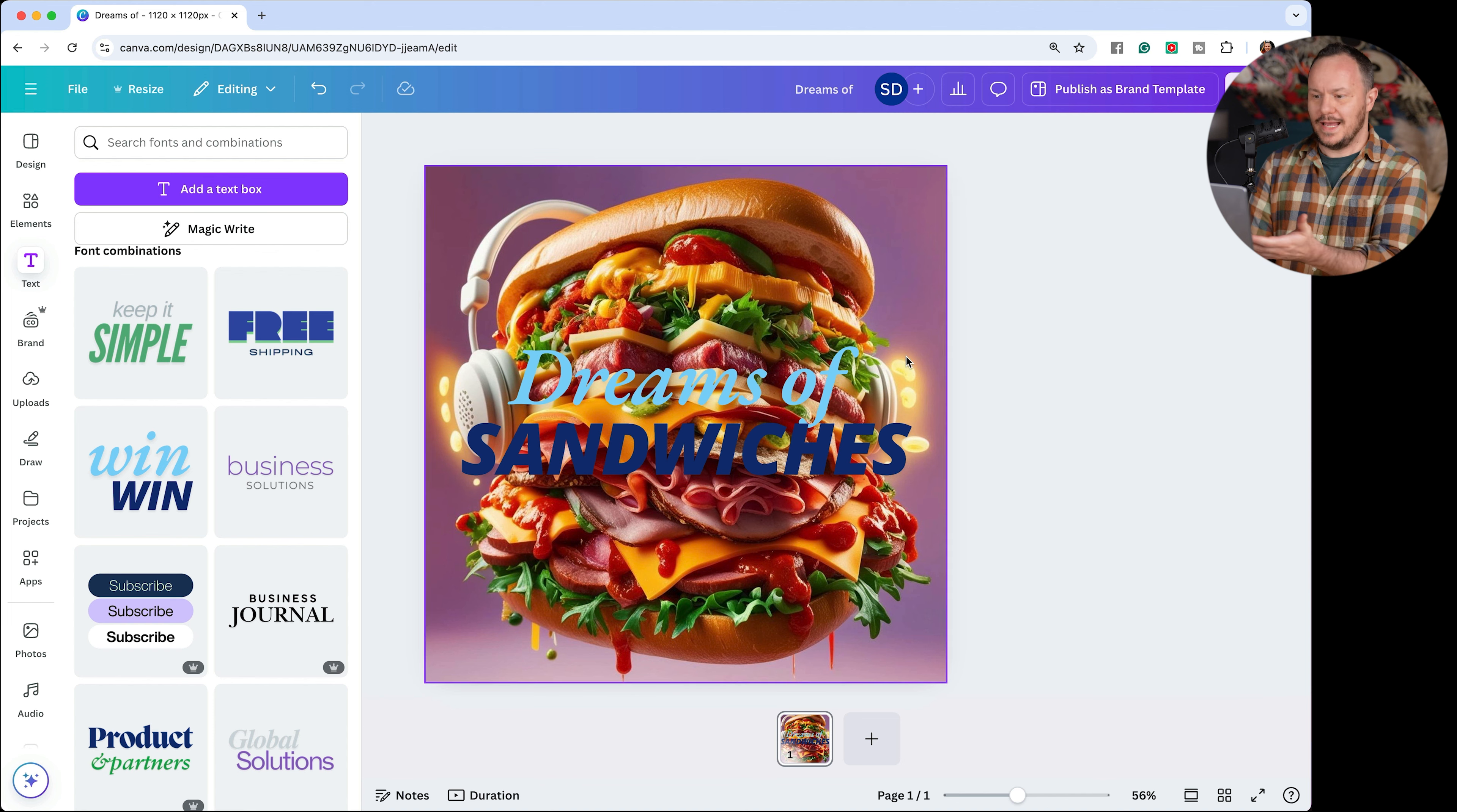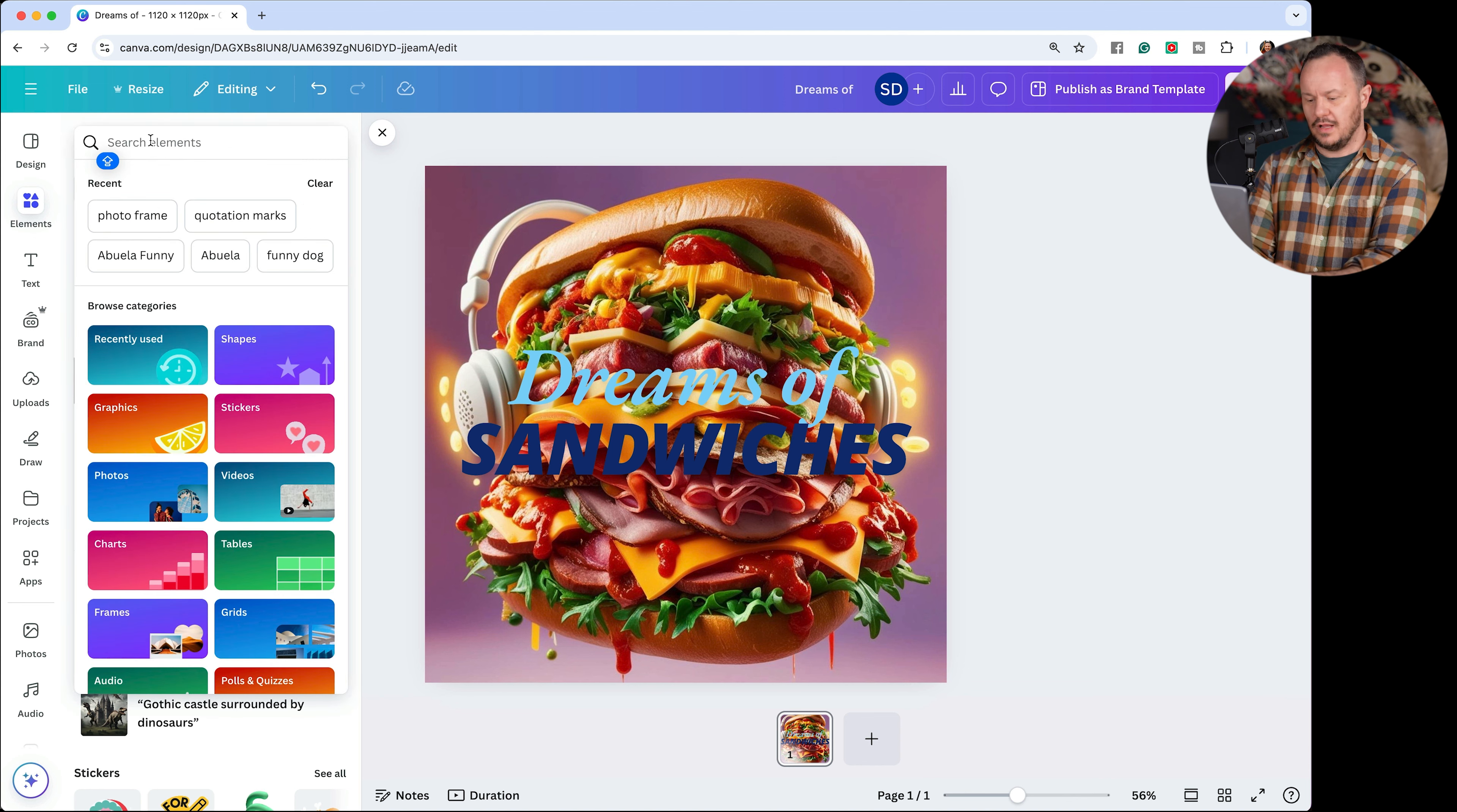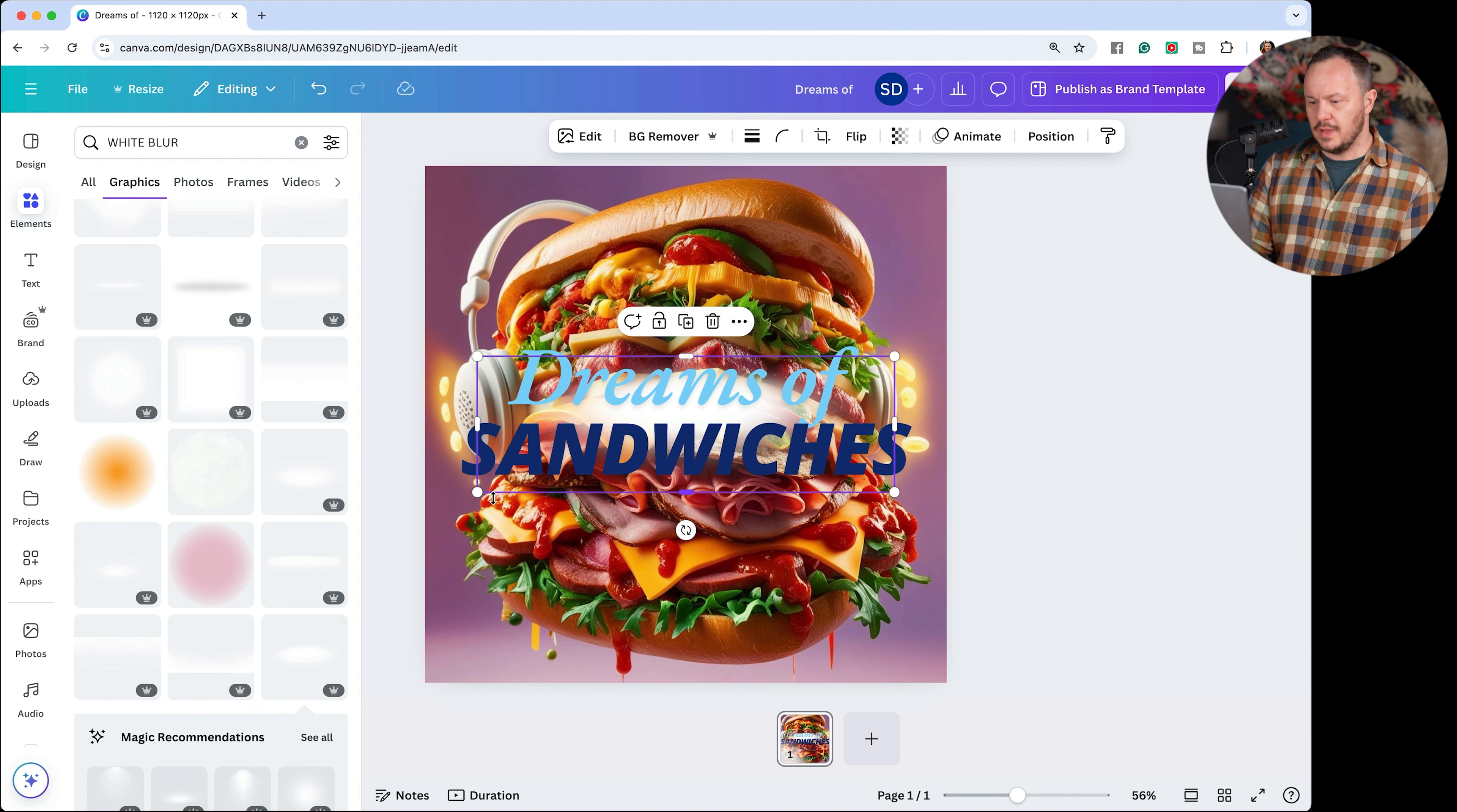Of course, to get this text now to pop out more, I might need to throw another element in here. I could click on the elements tab and search for all sorts of elements, including white blur. And then I'll click on the graphics here to see what kind of white blurs we have. How about this one right here? That looks good. And I can make it nice and big.